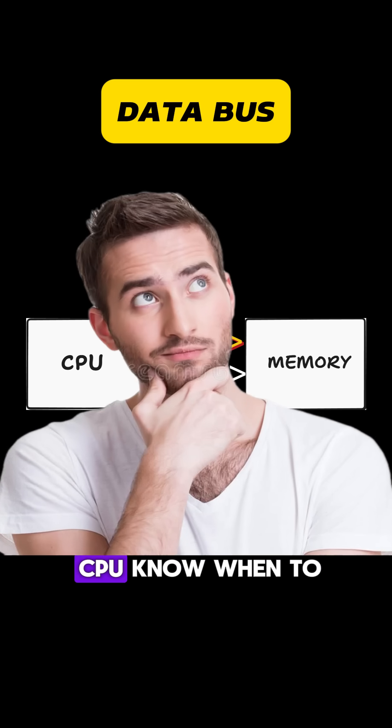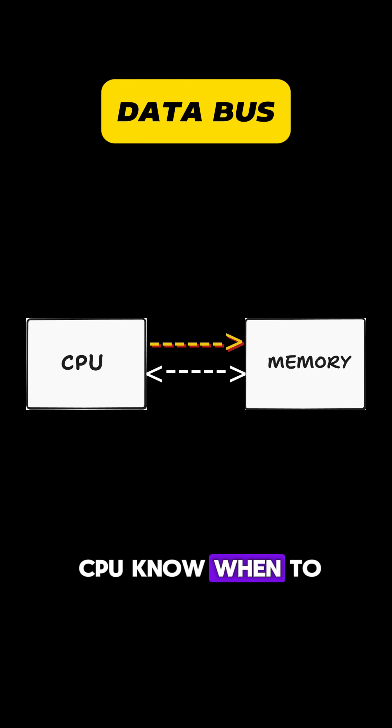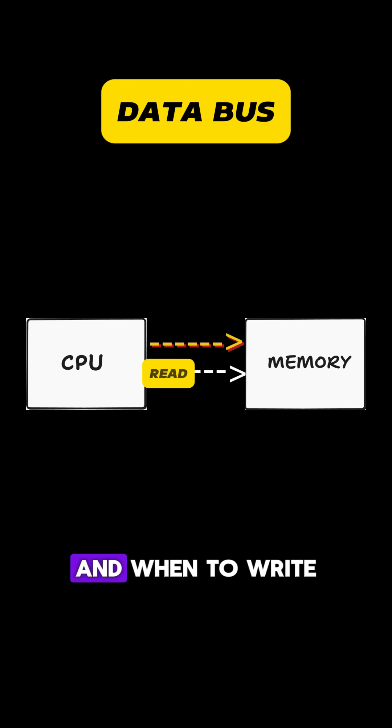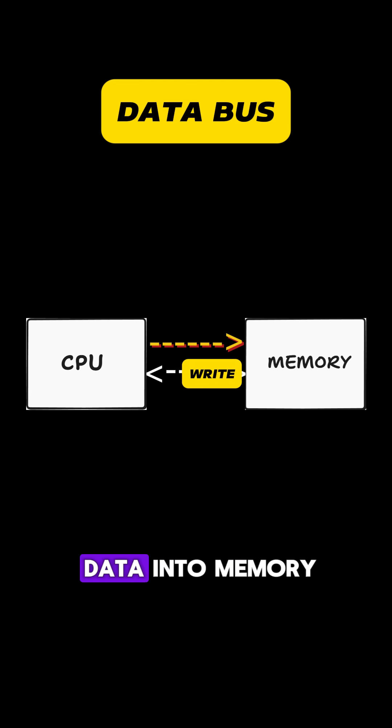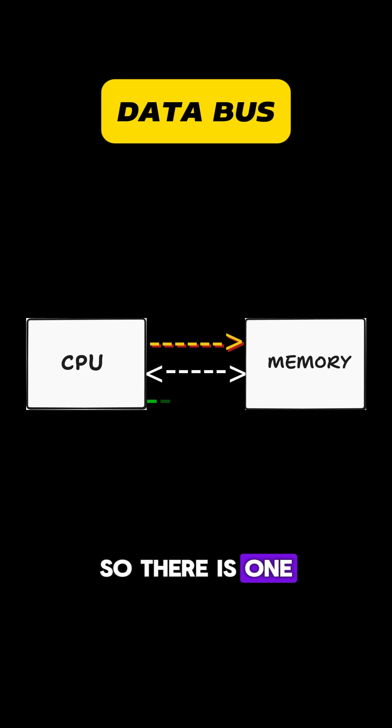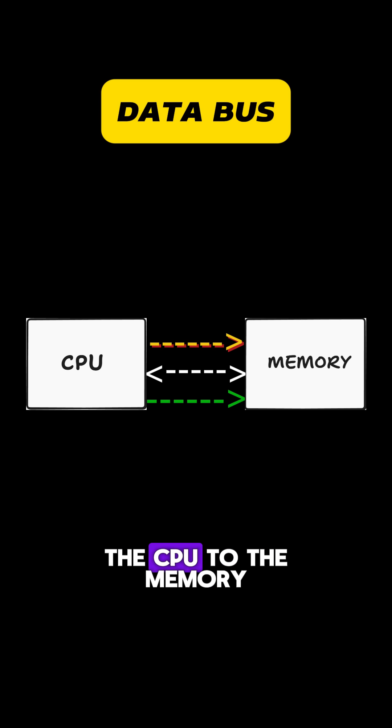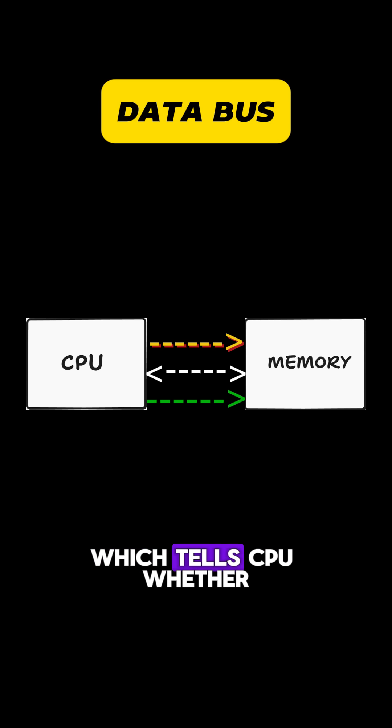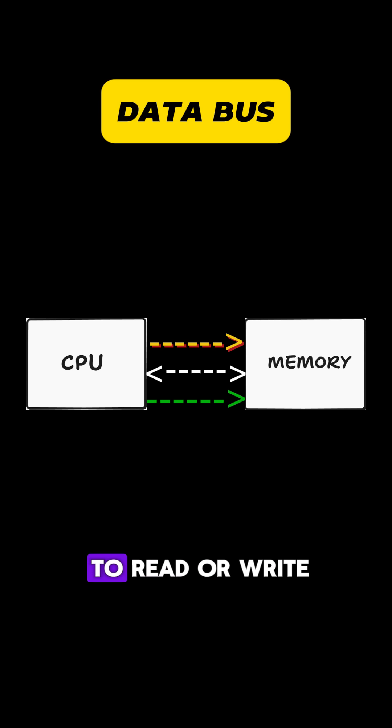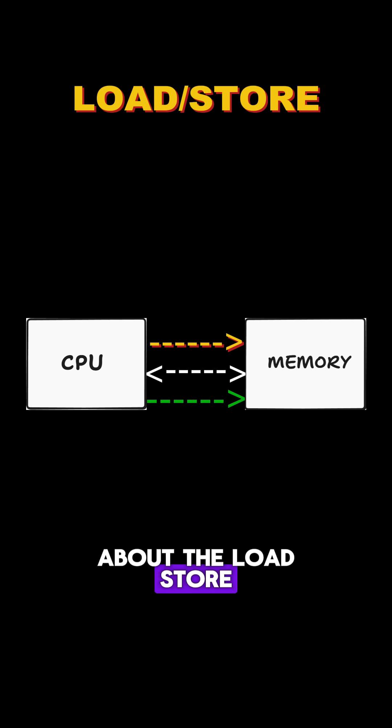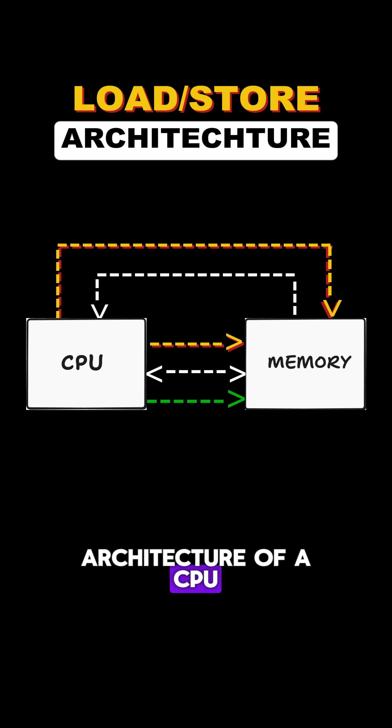But how does the CPU know when to read data from memory and when to write data into memory? So there is one single bus going from the CPU to the memory, which tells the CPU whether to read or write. So this was all about the load store architecture of a CPU.